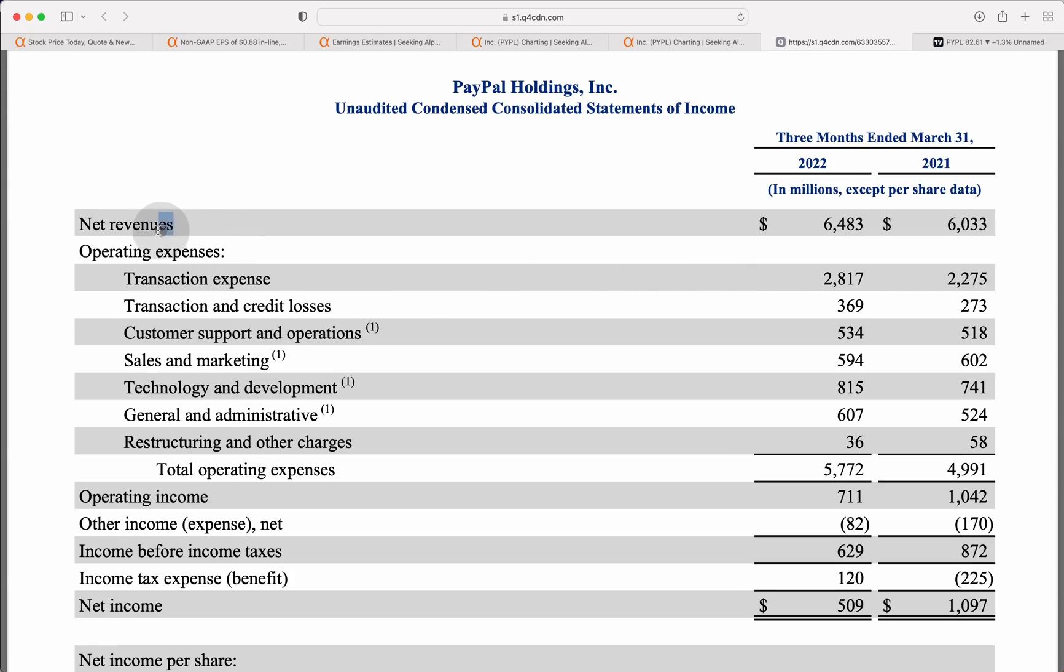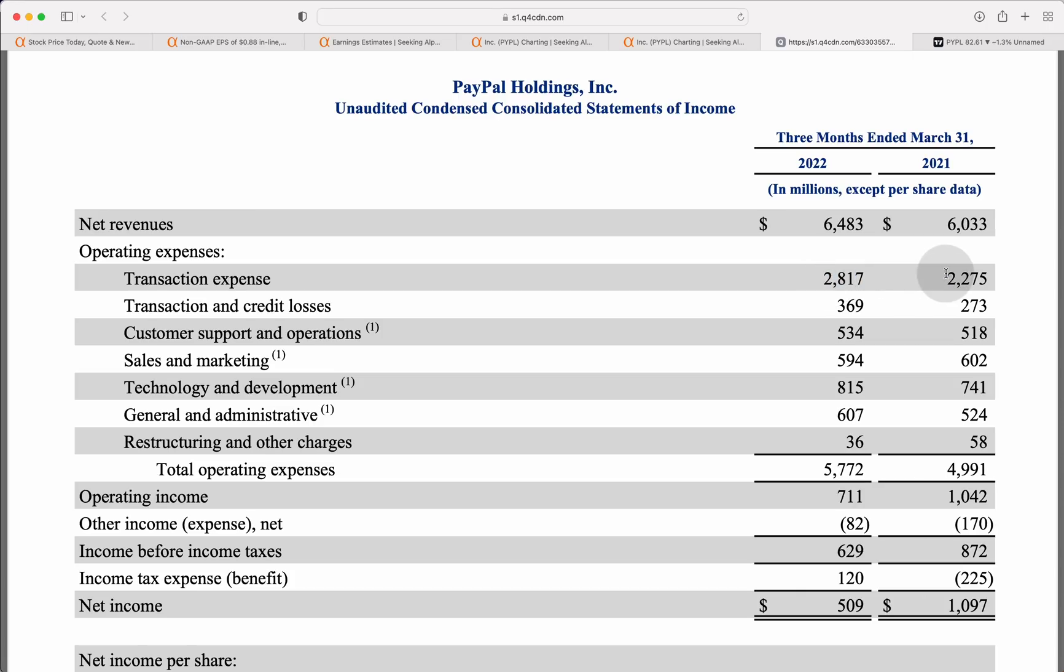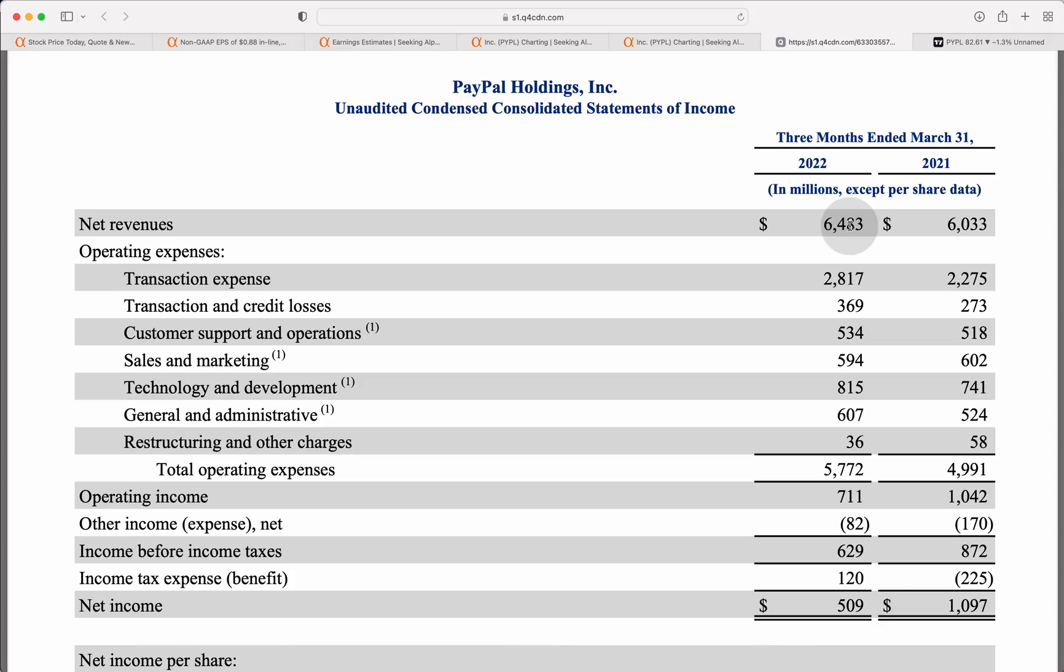Now, kicking off those net revenues over at PayPal, those came in at $6.48 billion. That was up about $450 million from the previous period on a year-over-year basis. The reason why I stipulate that is when I come to transaction expenses, we grew from $2.275 up to $2.8 million on those expense side. Those actually grew by over $540 million. Yes, we added some revenue in the most recent quarter, but it was incredibly low margin revenue for some reason, and maybe that will reverse in subsequent quarter.